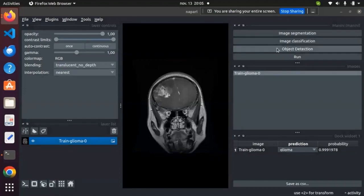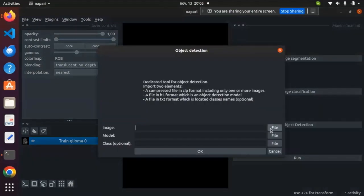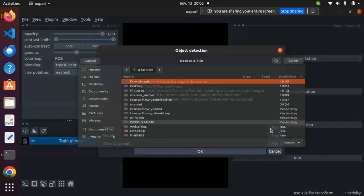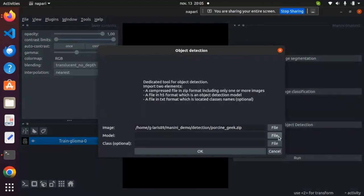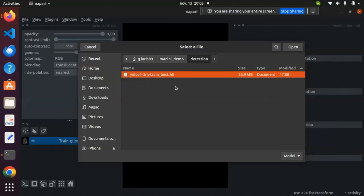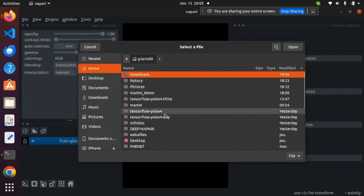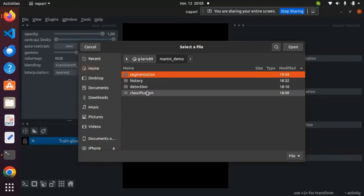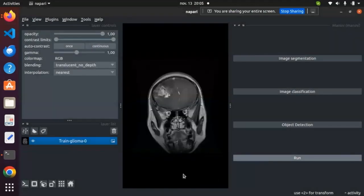Now for object detection — I remove the previous results and go to the object detection tool. I input the image and the model. The algorithm that Manini plugin accepts is the YOLO algorithm. Here it is YOLO v4.